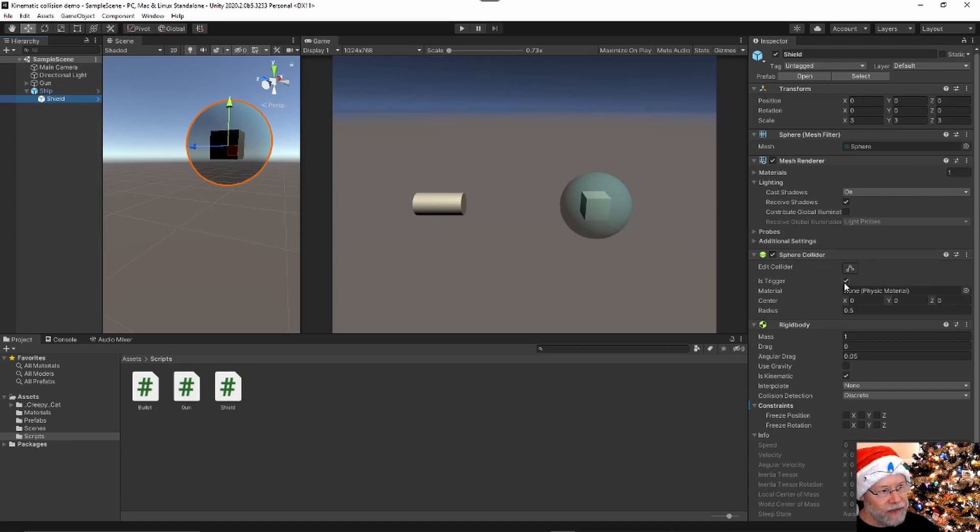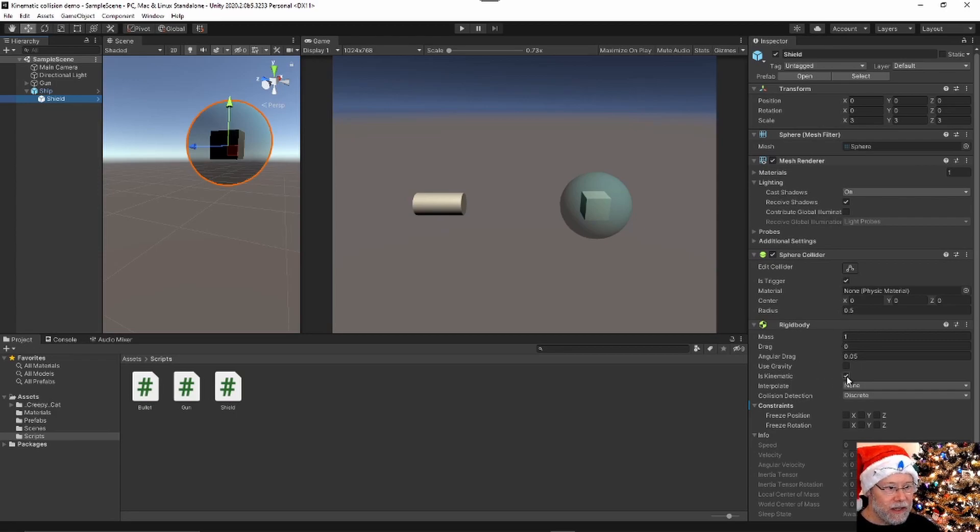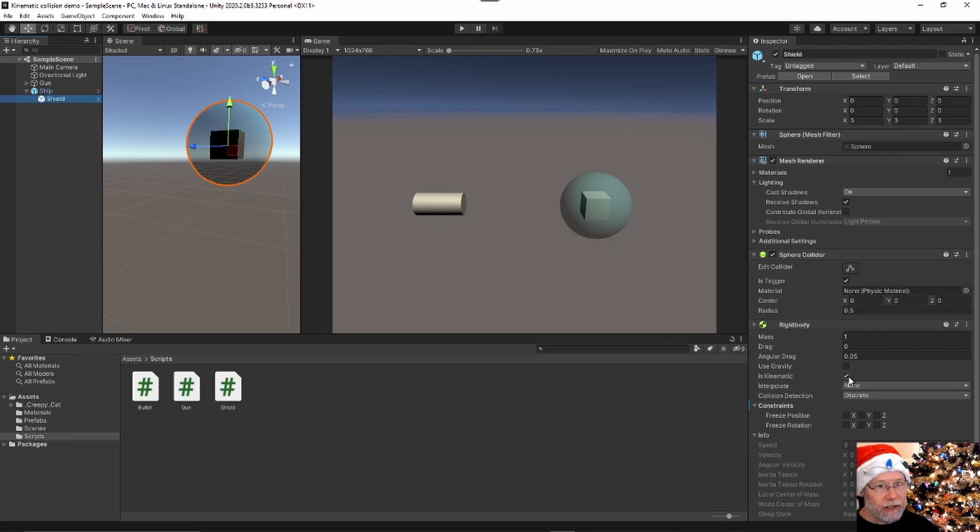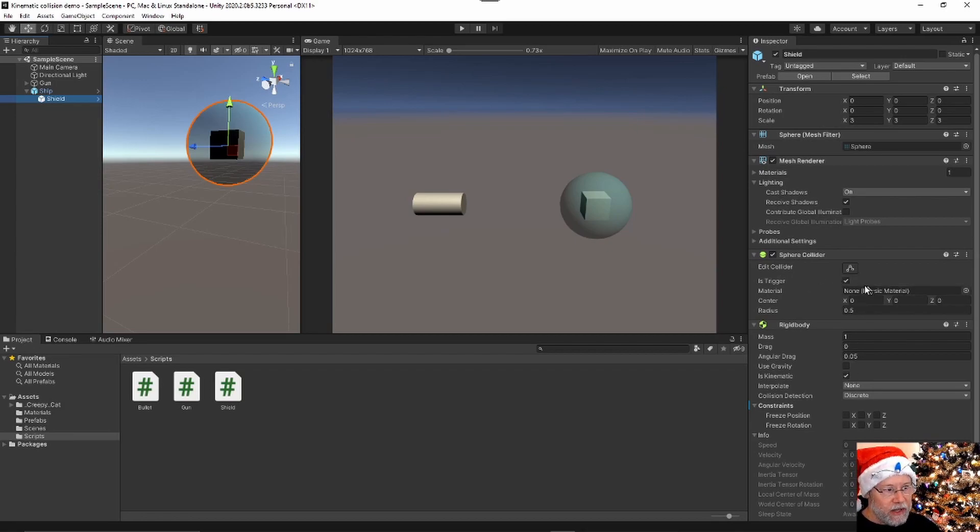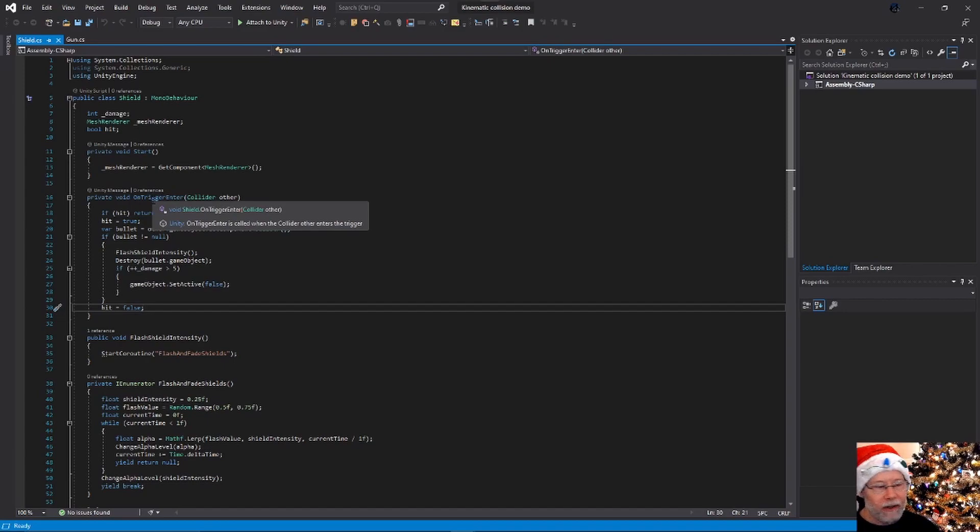And it's important to have that set to is trigger because you're not going to get a collision if this is set to kinematic. You're not going to get—in other words, on collision enter is never going to get called. But if you set is trigger, then on trigger enter will get called.